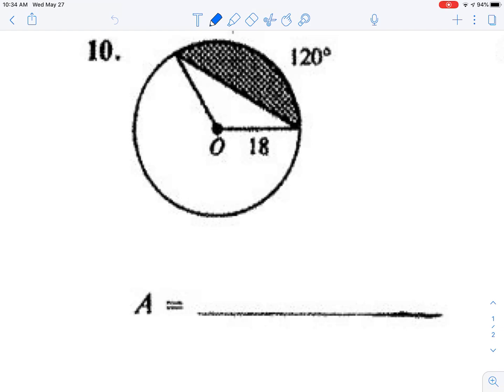This is challenging because there's no way directly to find the area of that shaded region. It's not a complete sector, and it's not a shape we really know anything about.